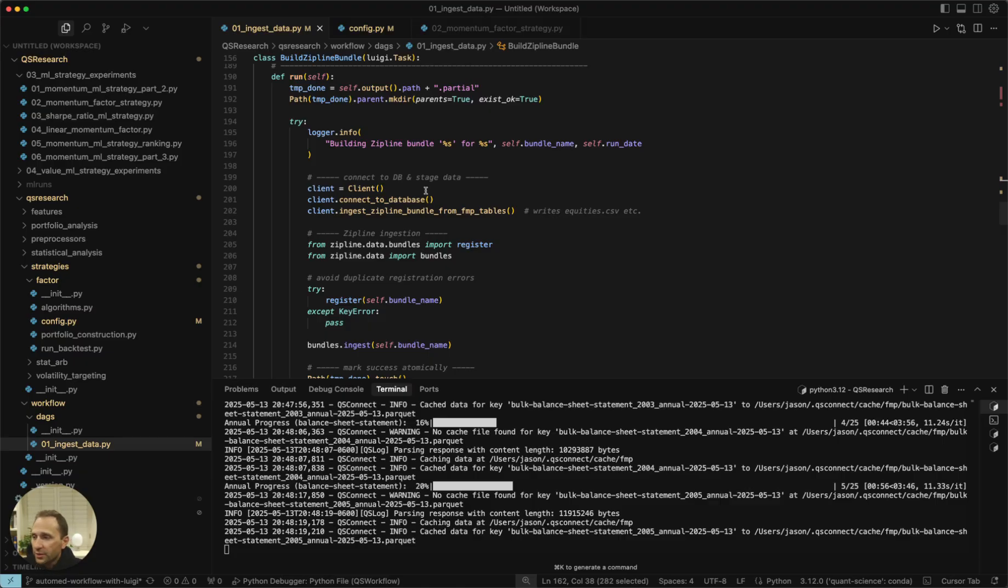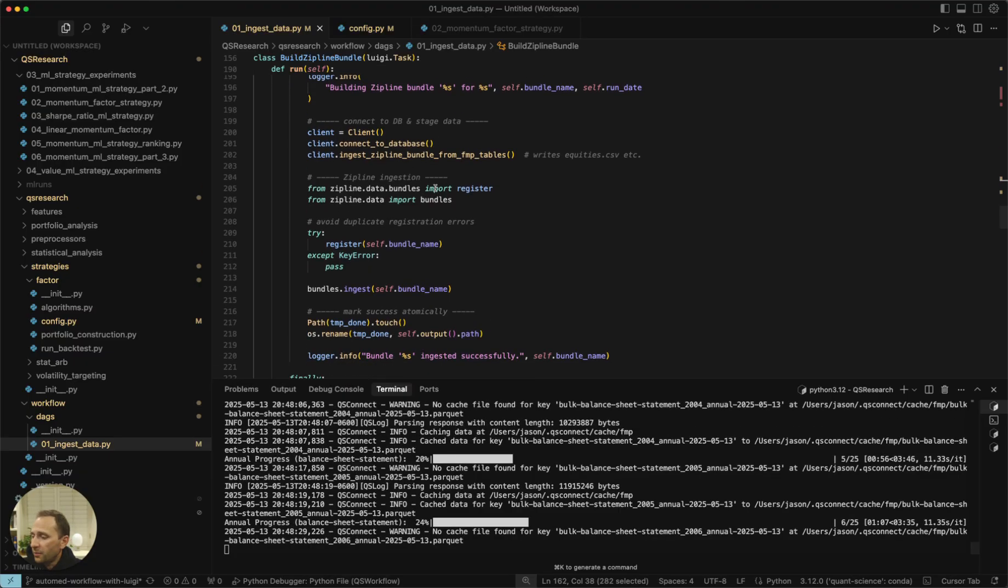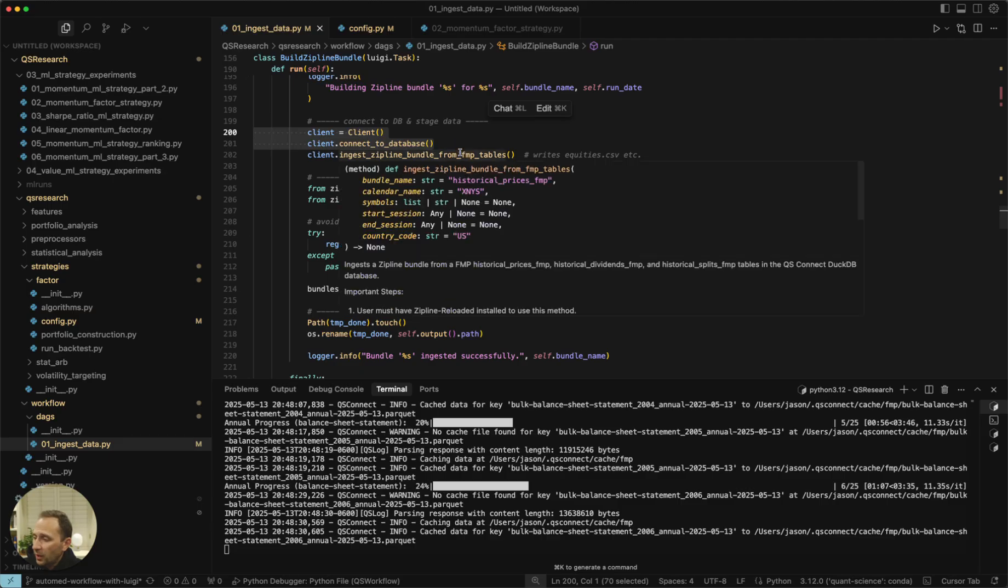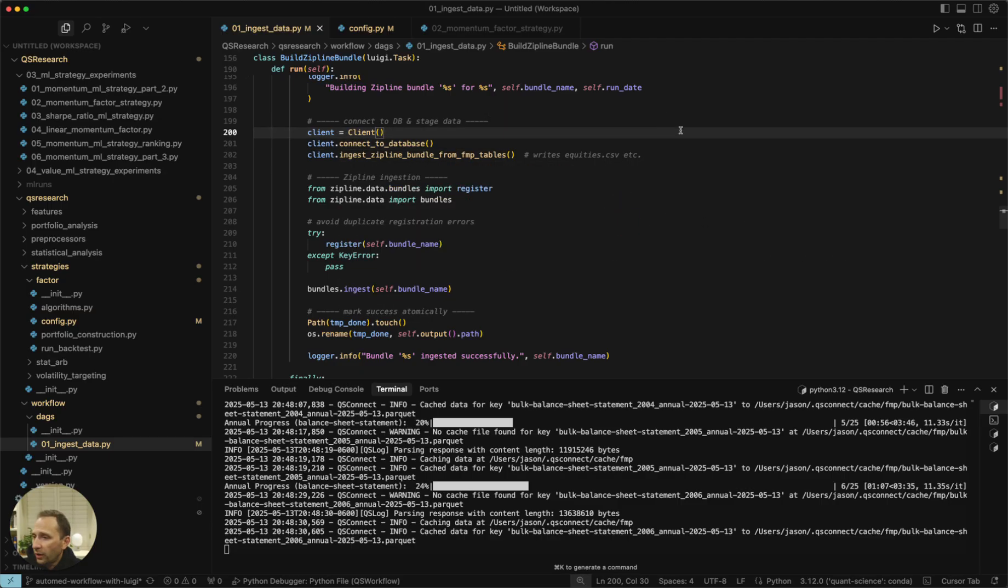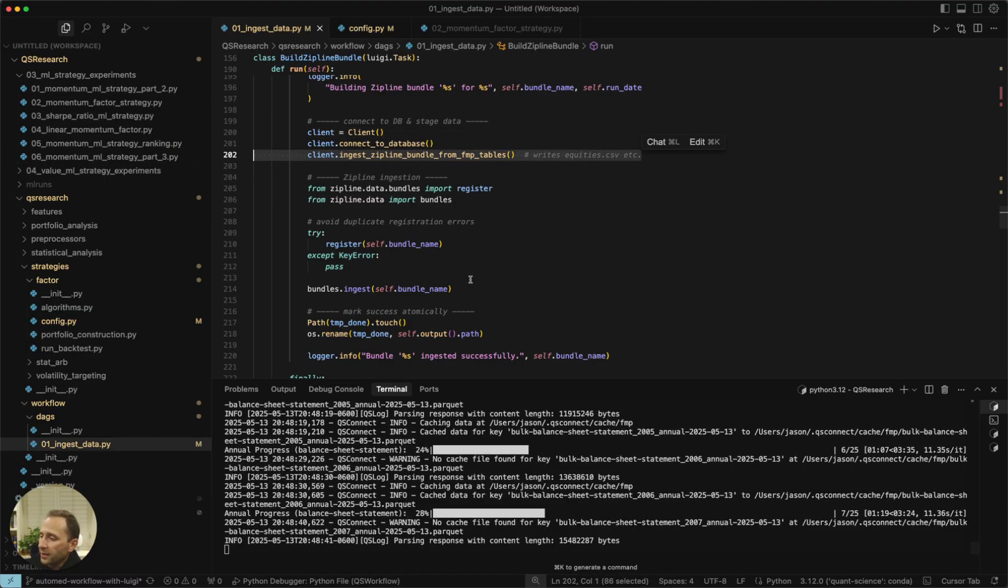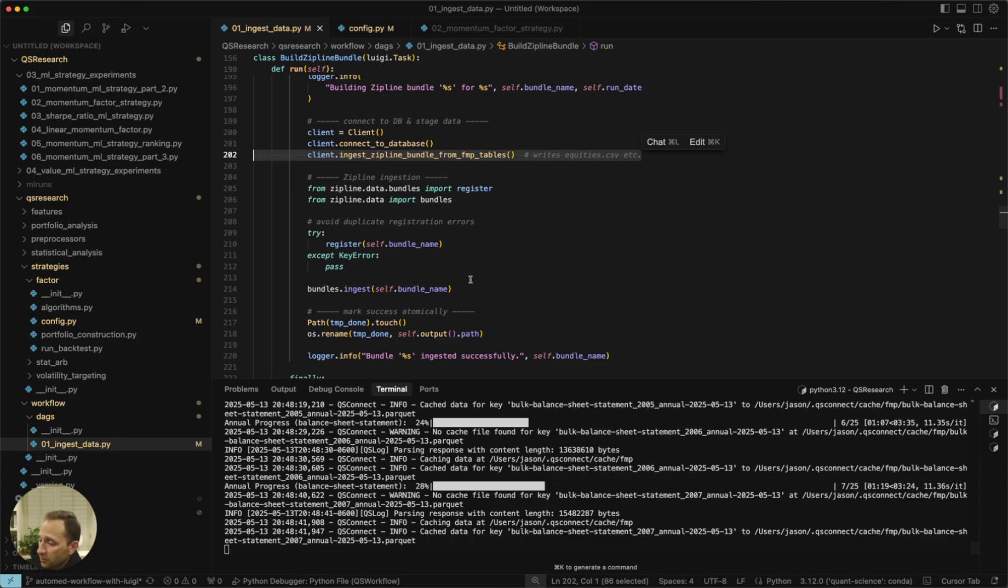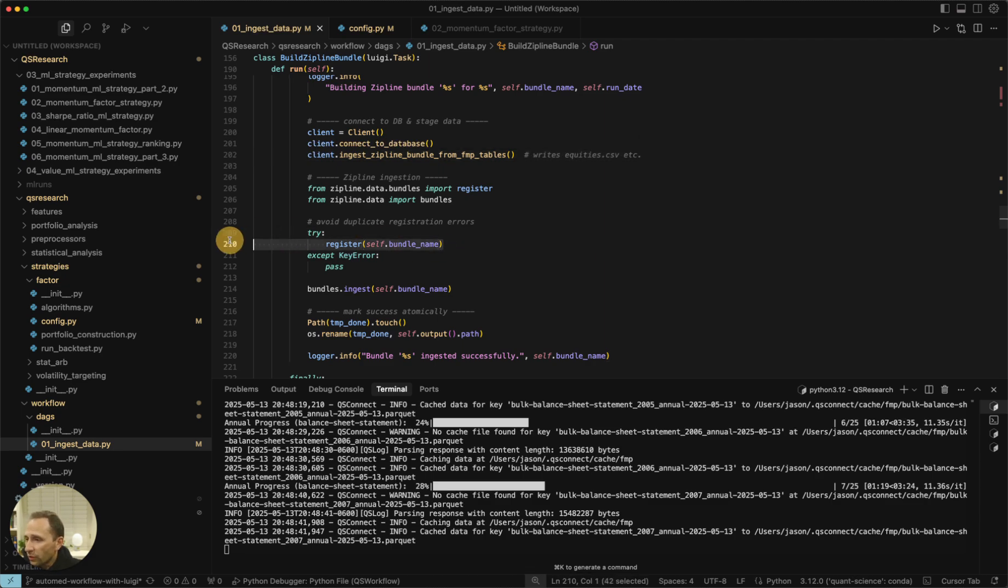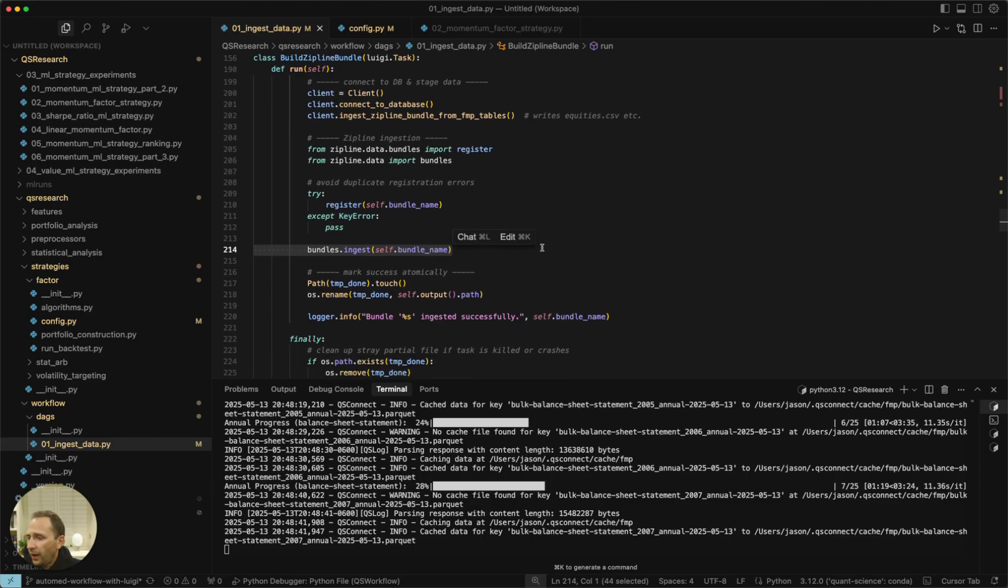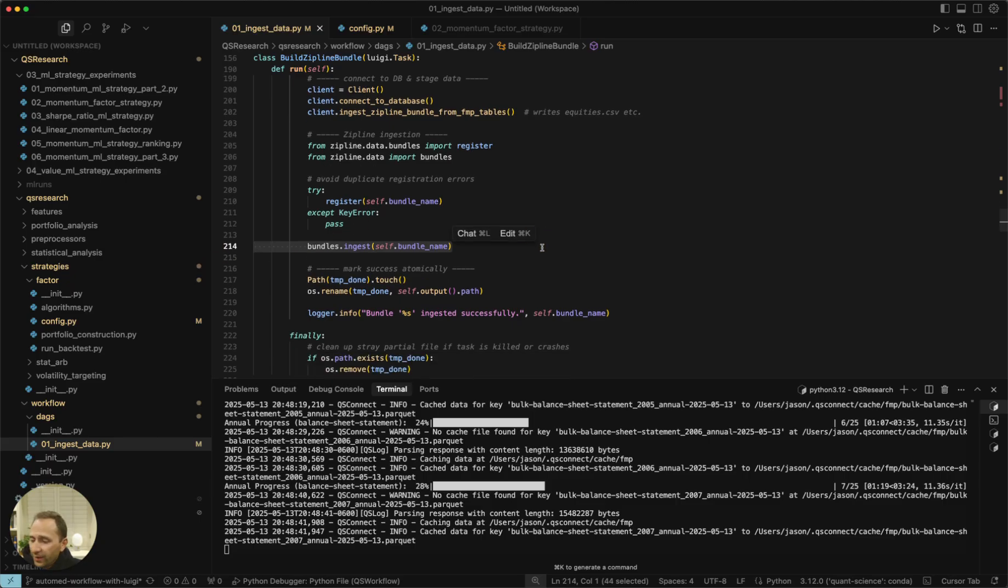QS Connect, a couple lines of code, takes about five minutes. So first we connect to the database, we establish a connection to the DuckDB database, which is running on our local computer. One line of code, it writes all of that data into these special bundle files that Zipline Reloaded can use. We then register the bundle, we ingest the data, and we're done.